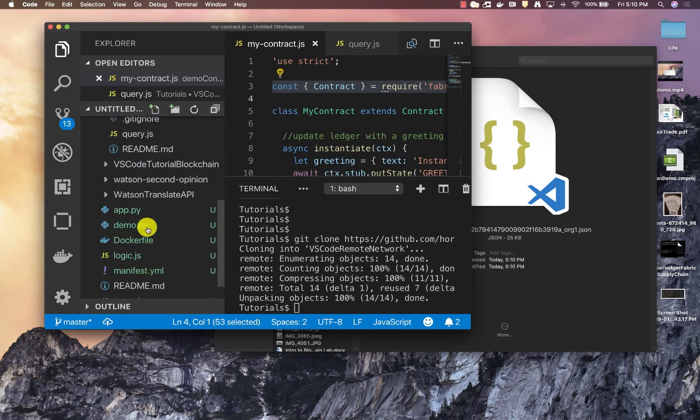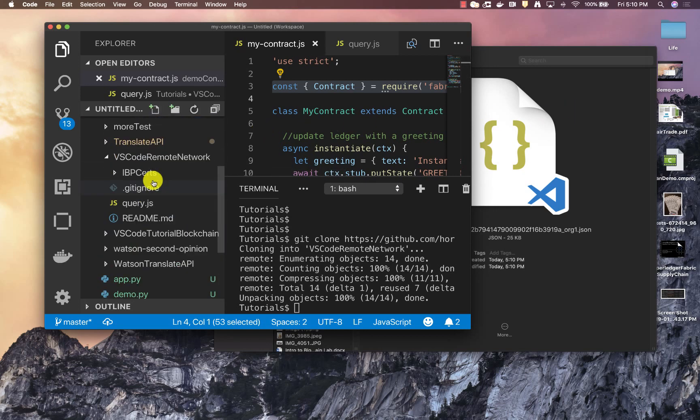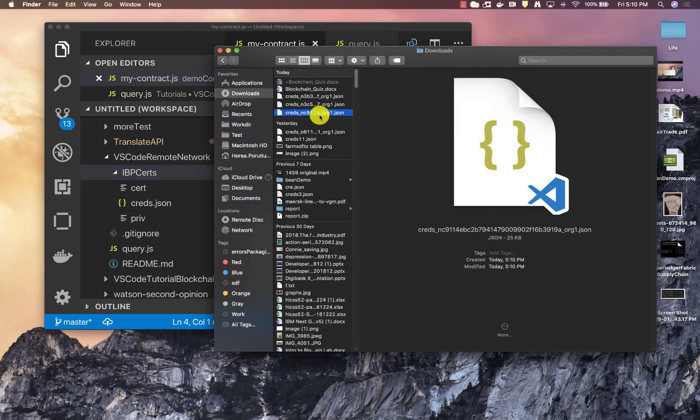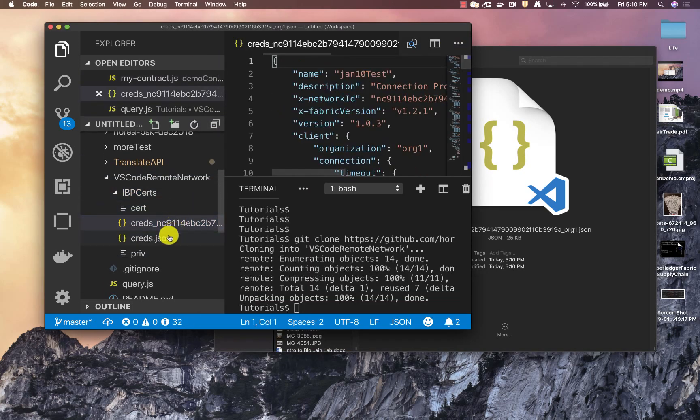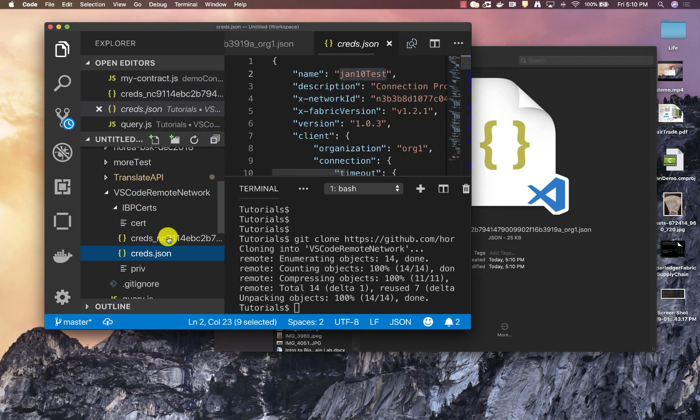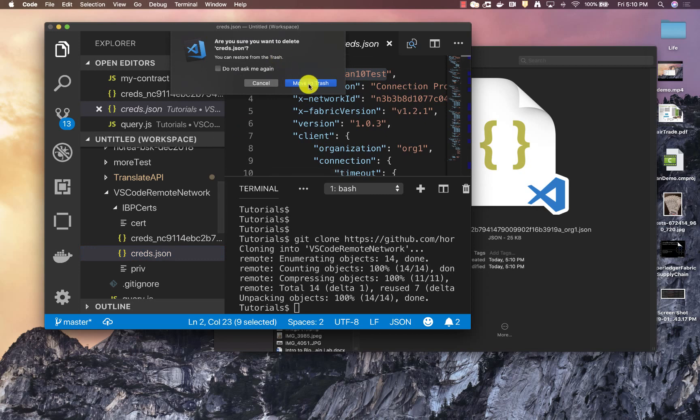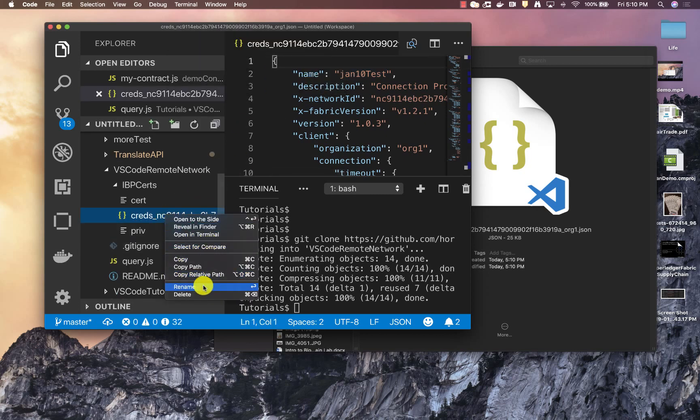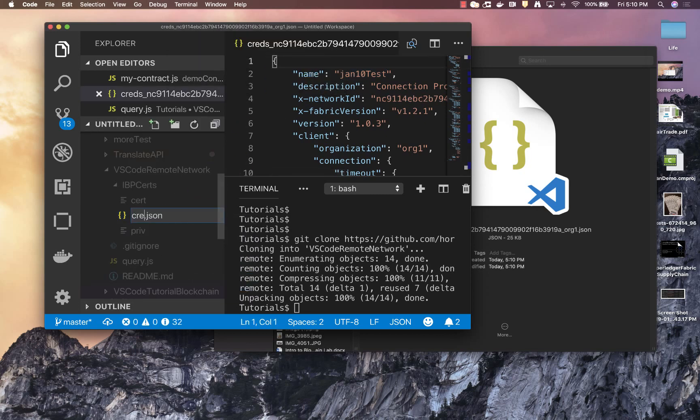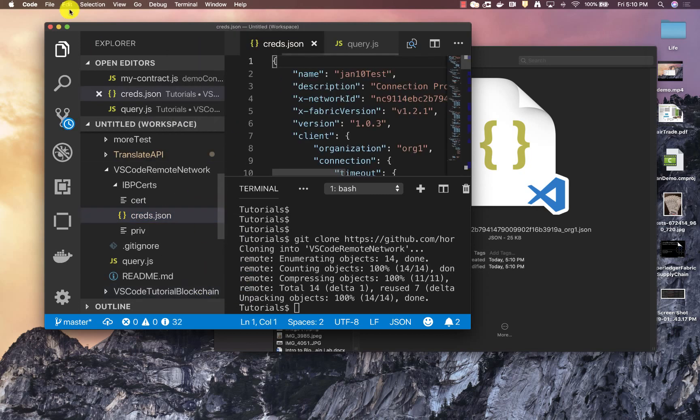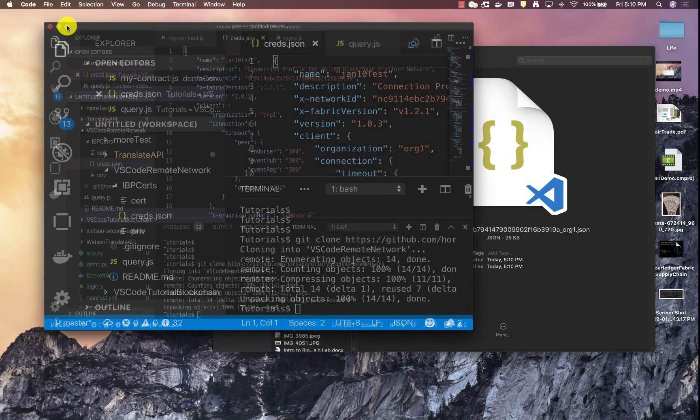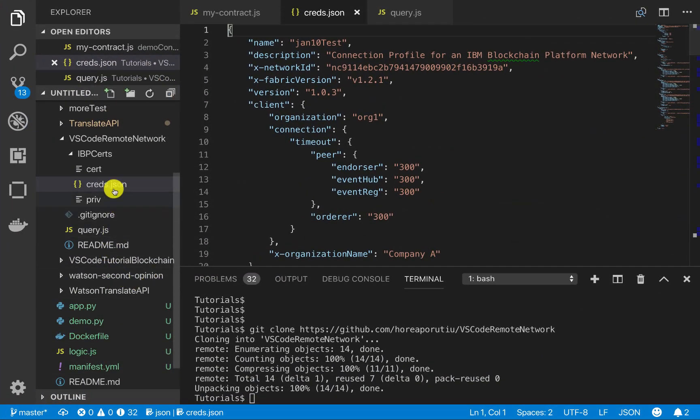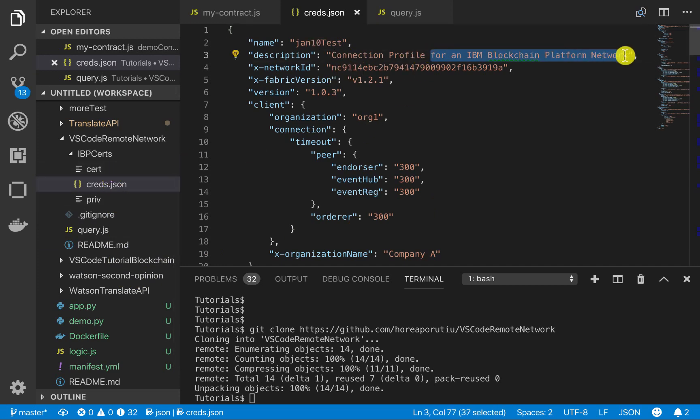So in our tutorial and in our VS Code Local Network, we want to put this right there. So we'll go ahead and grab it and we're going to delete this one. This is the old one and now we're going to rename this to be creds.json just because this is how I named it in the query.js file. And cool. So we saved it. We imported this from our IBM blockchain platform.